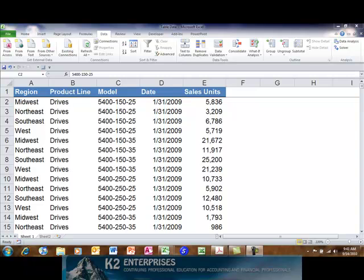Thus, as data is appended either horizontally or vertically to the table, the definition of the table automatically expands to include the appended data and any object based on the table also includes the appended data.